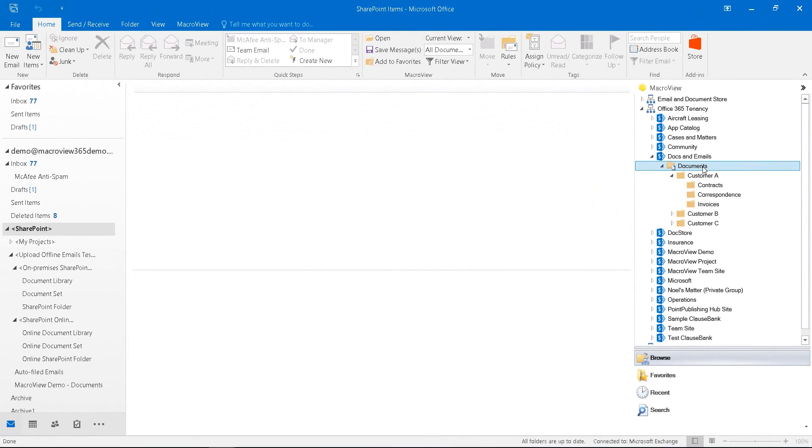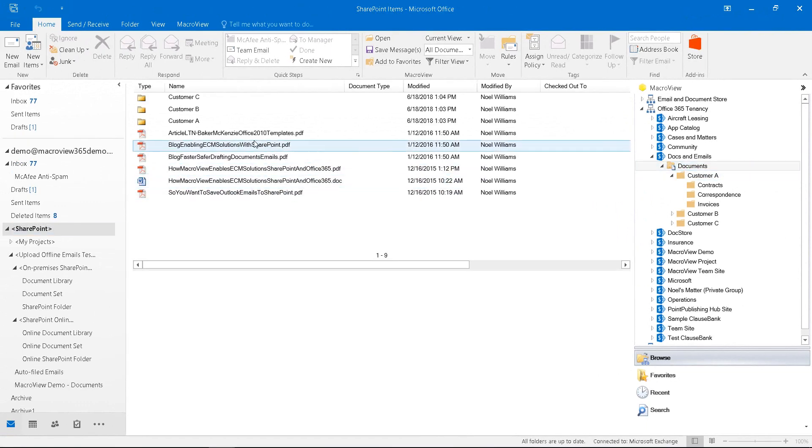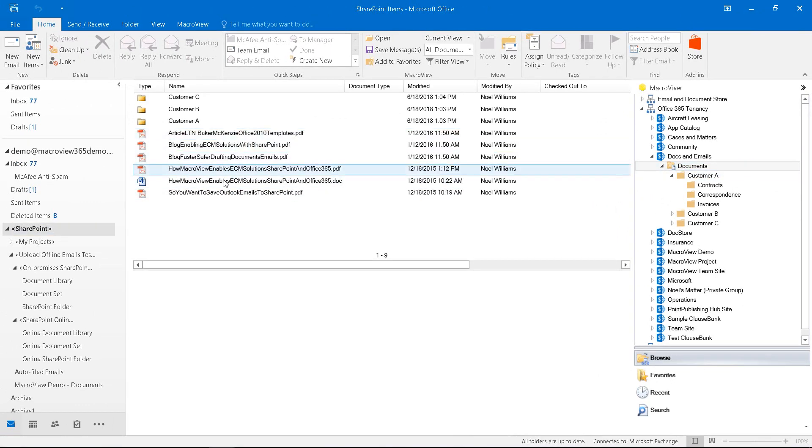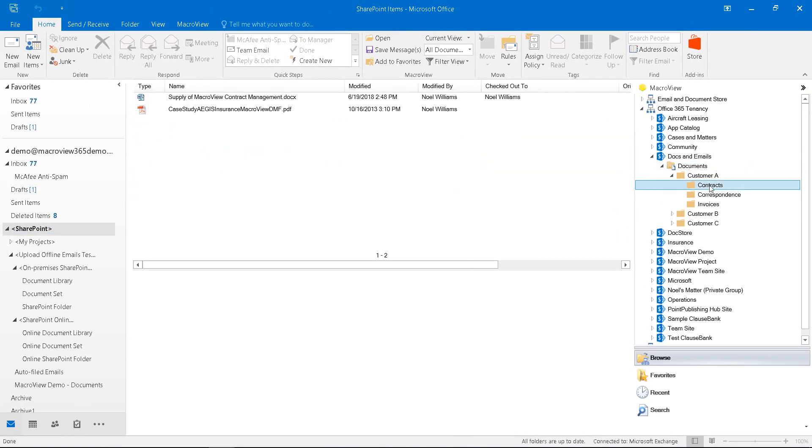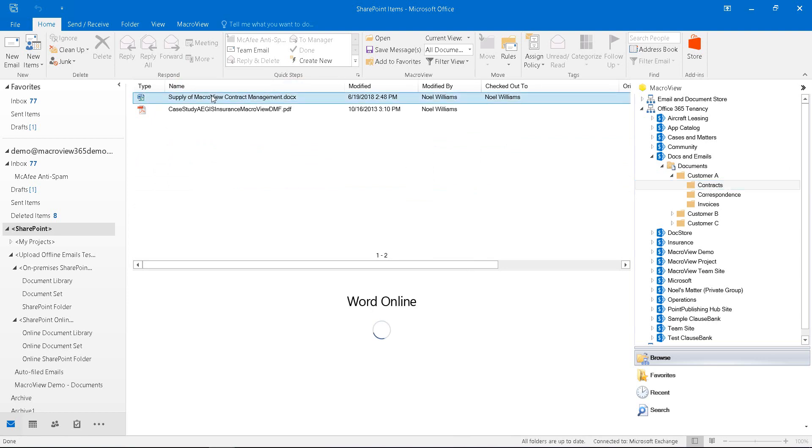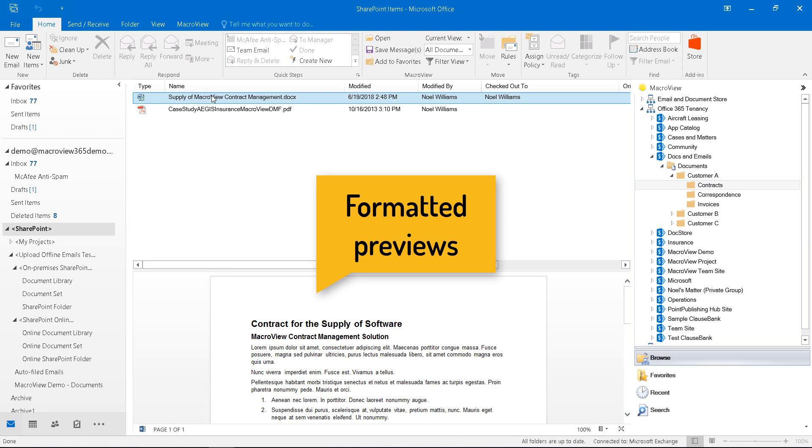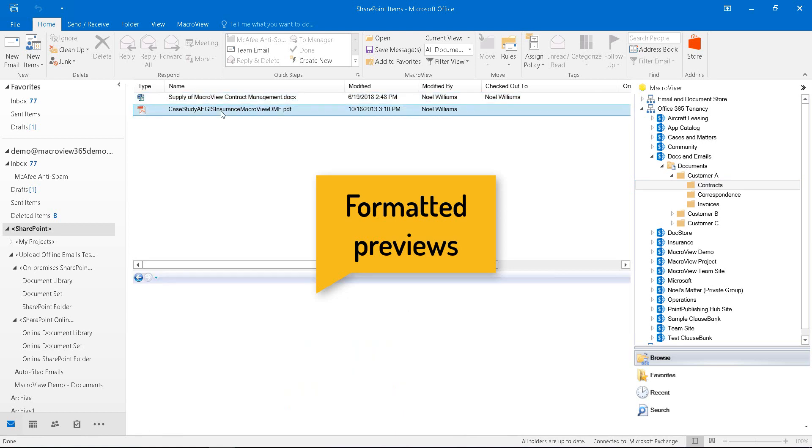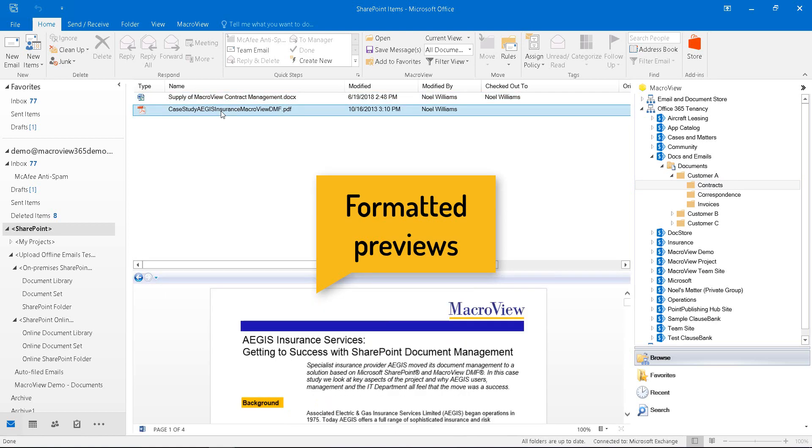When we click the base of the library, we see the six files that were in our demo folder, and also files within our subfolders. MacReview displays a formatted preview of those files such as this Word document and this PDF.